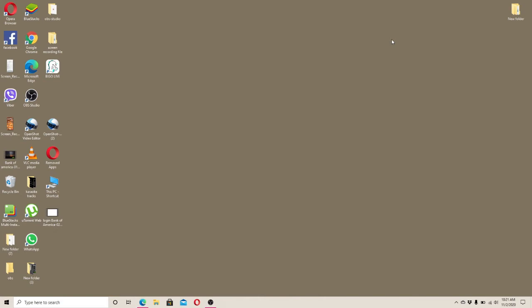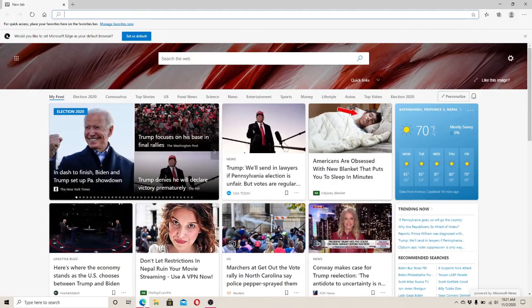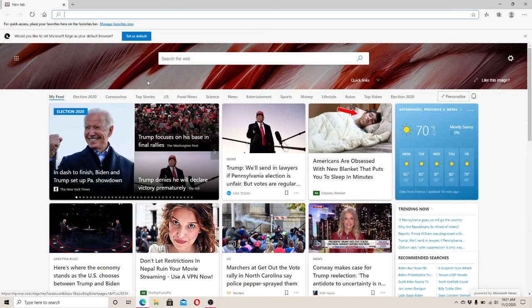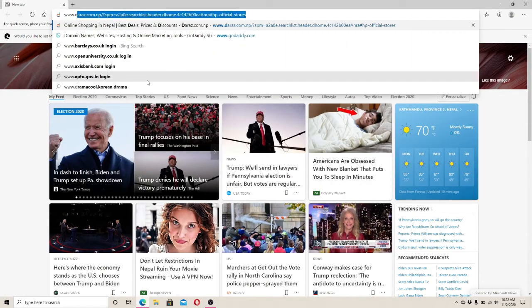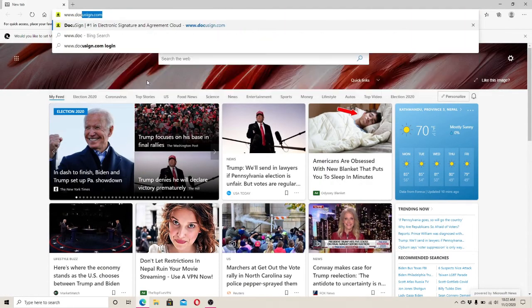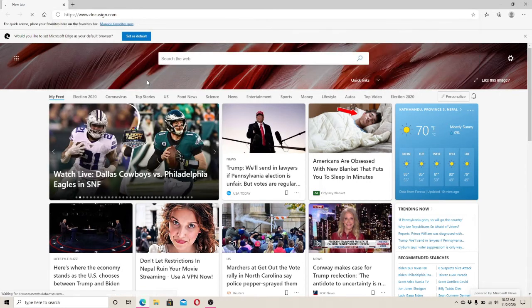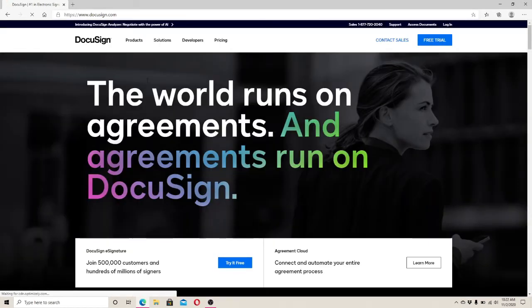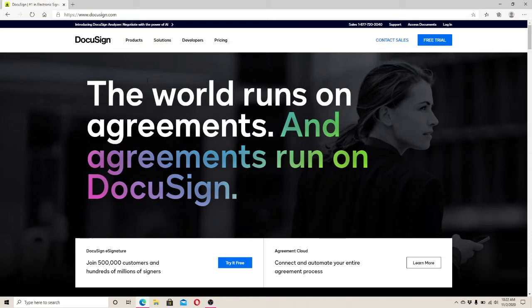To sign in to DocuSign, go to your web browser and type www.docusign.com. Press enter and you'll end up on the DocuSign homepage.